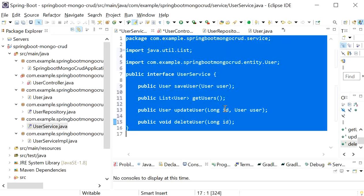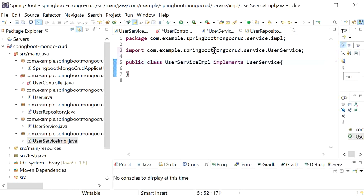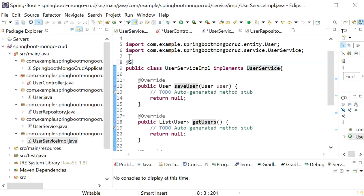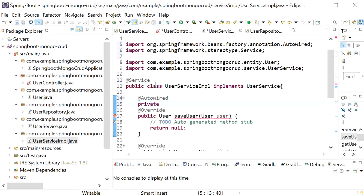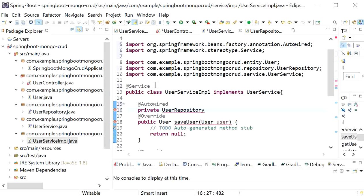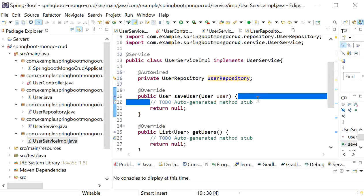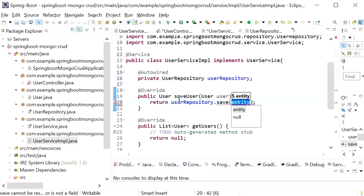Now I'll go to UserServiceImpl and implement the UserService interface, then add unimplemented methods. I'll add the @Service annotation at the class level and autowire the UserRepository. To save the user I'll call userRepository.save() and pass the entity.